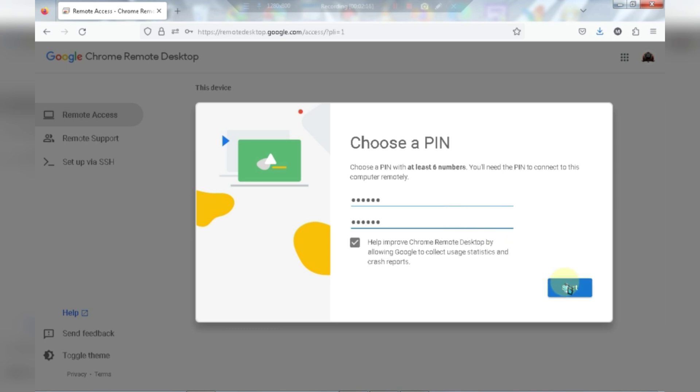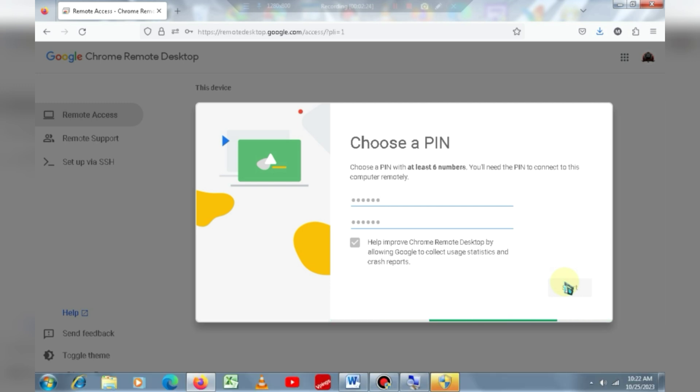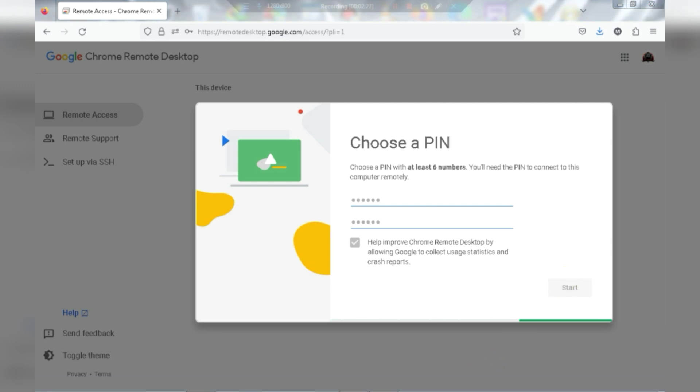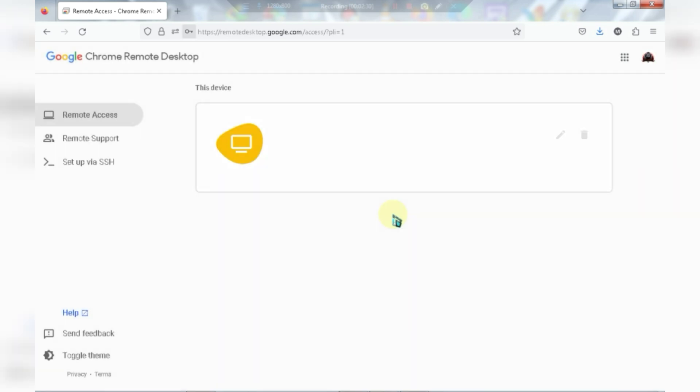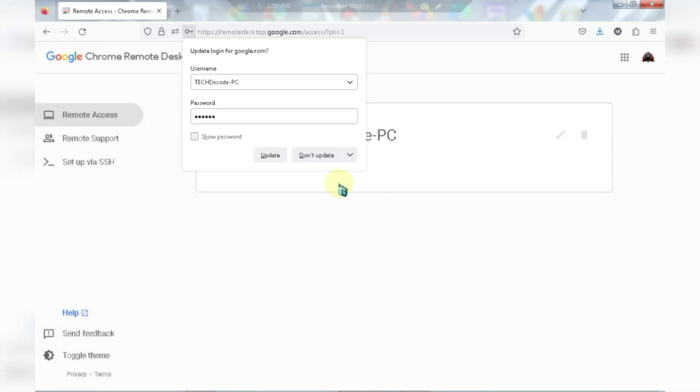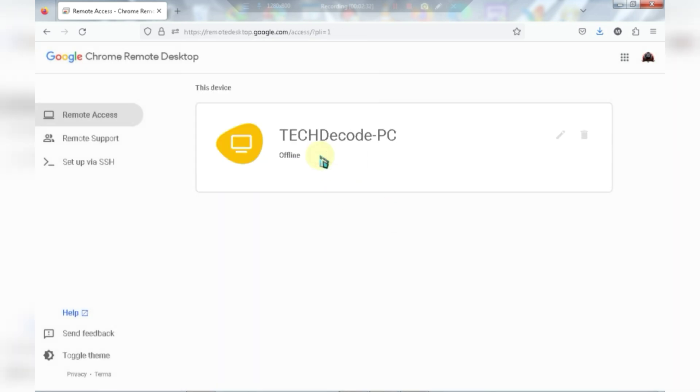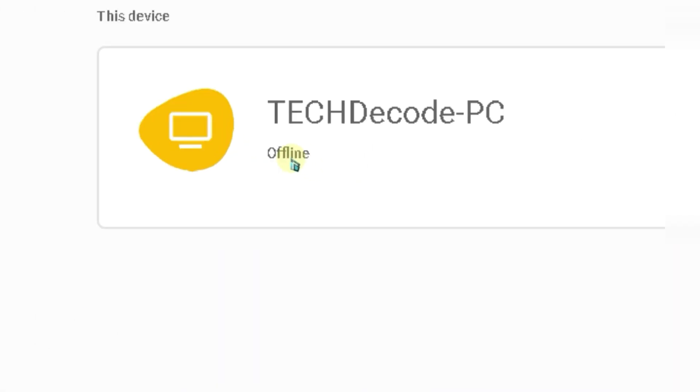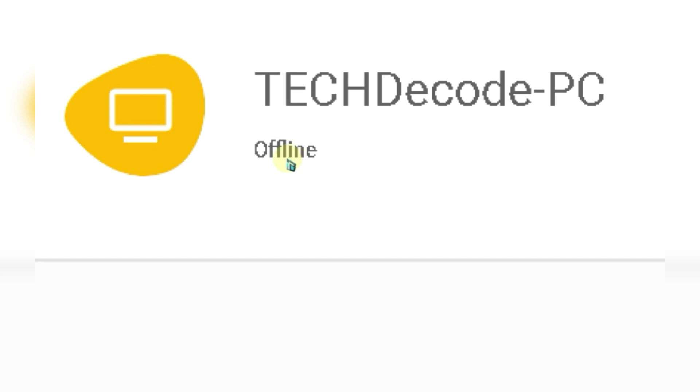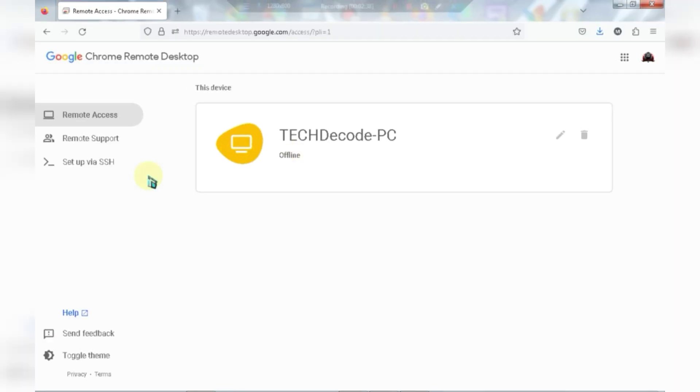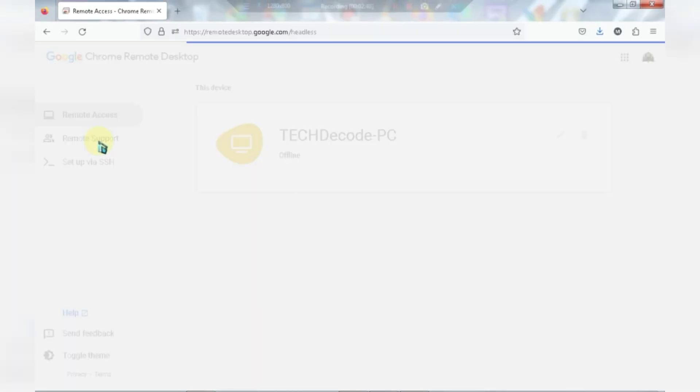Now click on start. Our work on the PC is done and the remaining steps will be on your mobile.